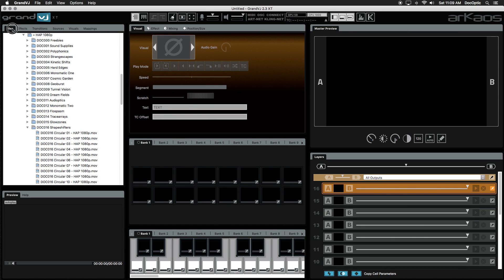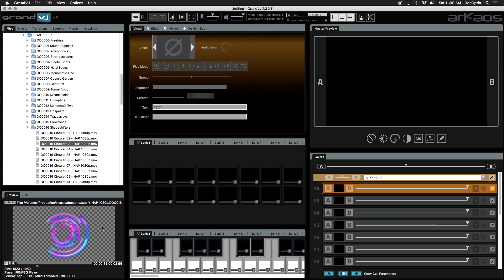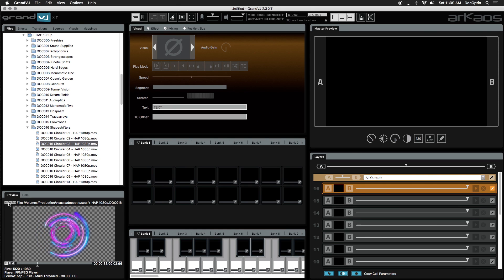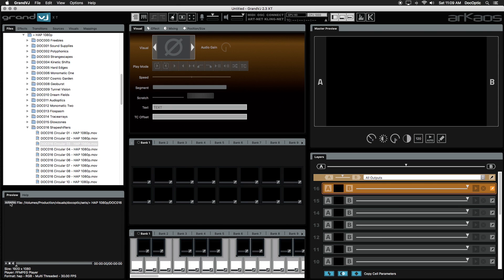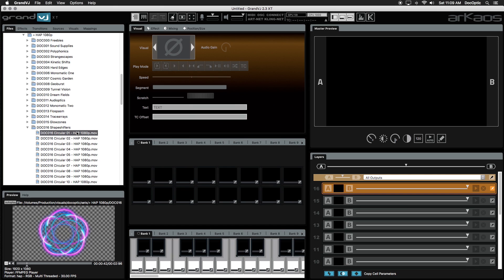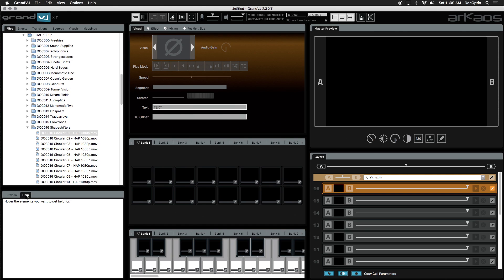The browser preview lets you view your content, sources, effects and transitions beforehand. Make sure autoplay is enabled to view in real time. There is also a help tab on this panel that gives you a brief description of various interface elements by simply hovering over any part of the UI.